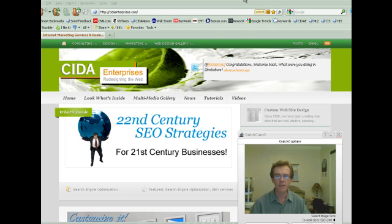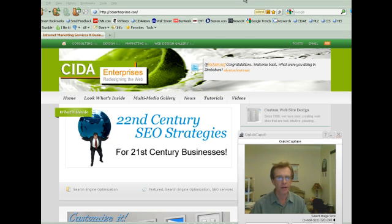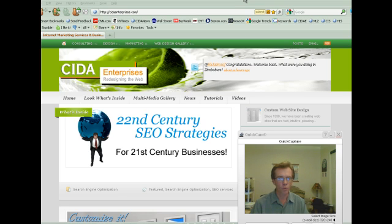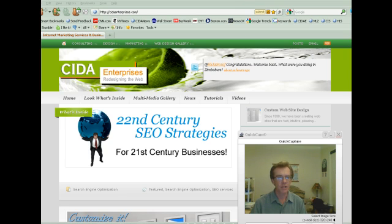Hello and welcome to cedarenterprises.com. My name is Matthew Zupan and I'll be guiding you through the tutorial on how to install a WordPress platform on your web hosting site.